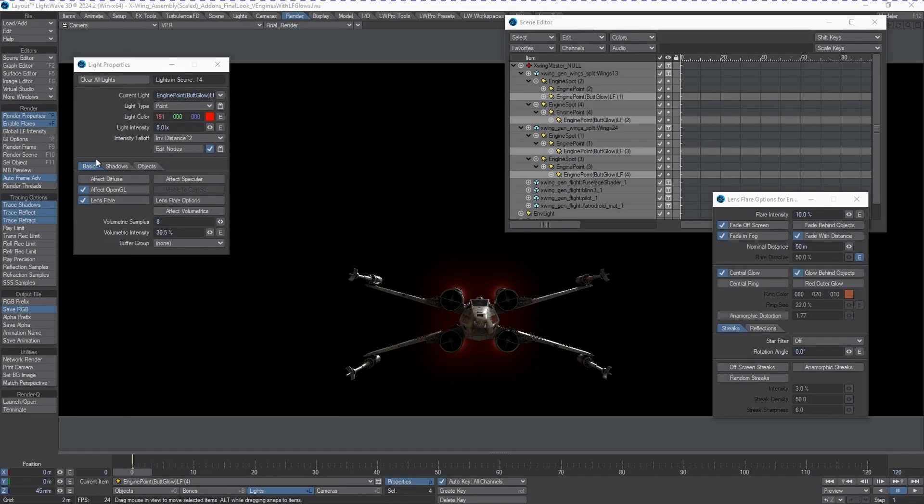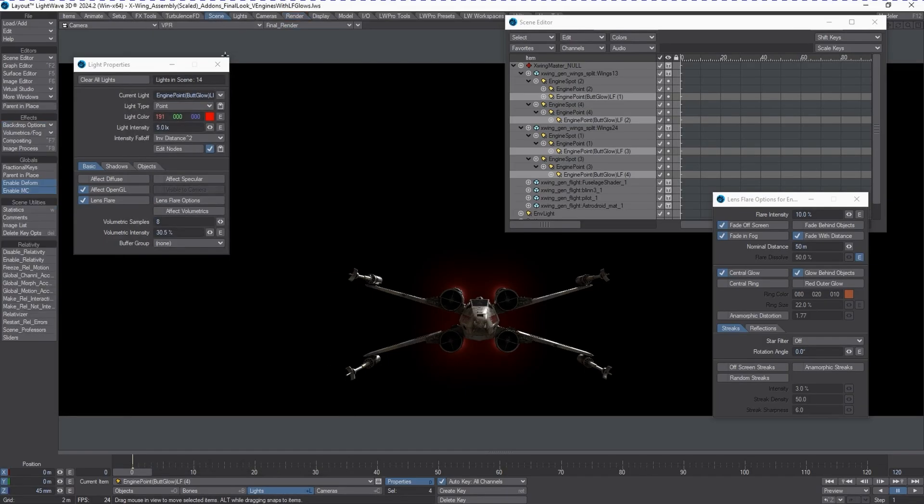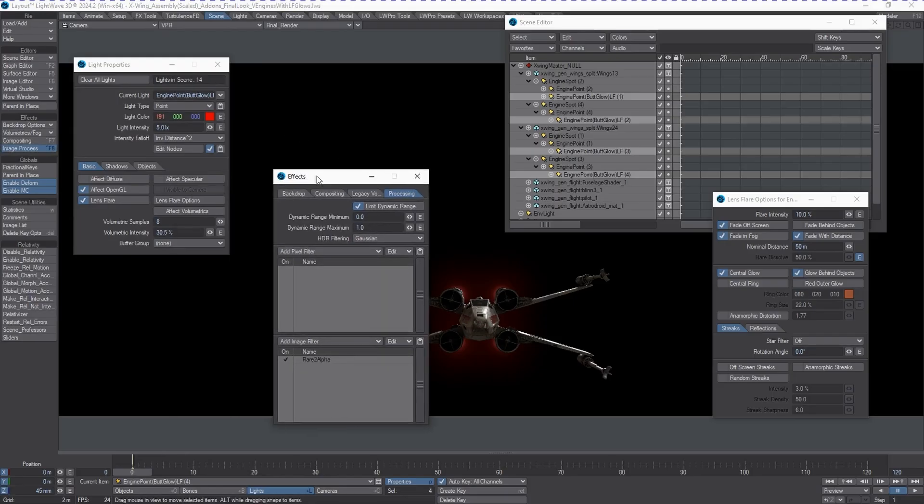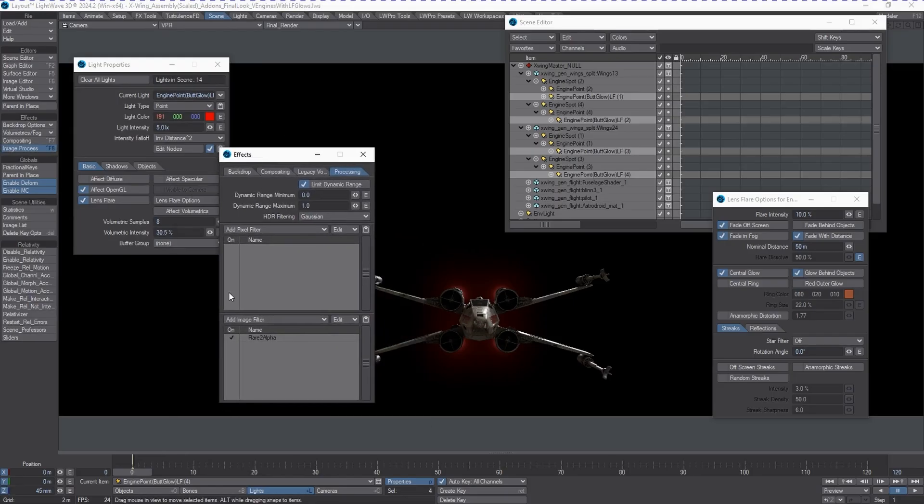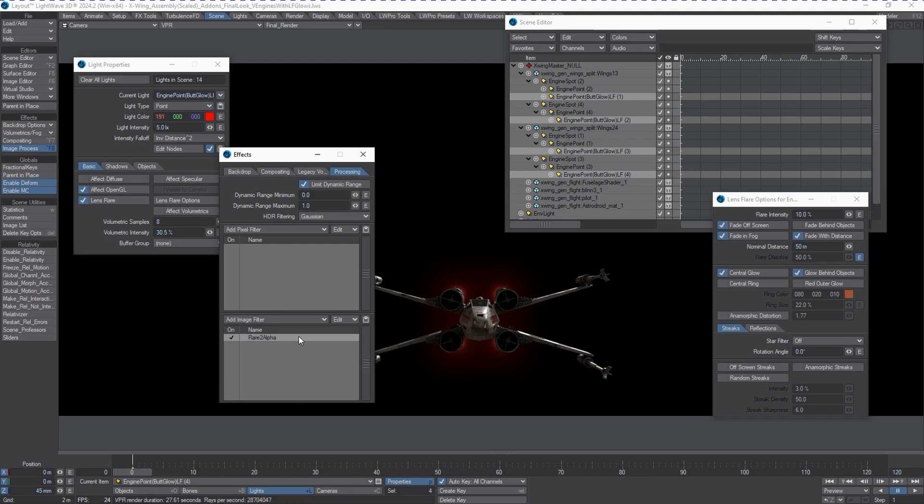In order for lens flares to properly show up with alpha channel in the renderer, you need to enable something under the image processing tab, which is called flare to alpha. This does not have any type of interface to it. It's just an image filter that basically says, hey, you're a lens flare, you're a volumetric light. I want your volumetric effect or your lens flare effect to appear in alpha.